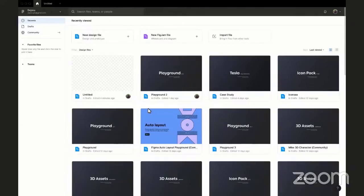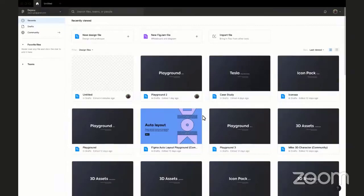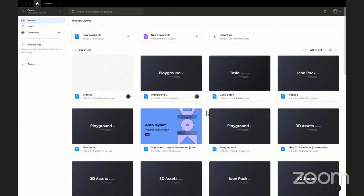Good morning and good afternoon everyone. My name is Dejavel — that's my nickname. I'm going to be walking you through the tool we'll be using for this training, which is Figma. It's going to be 100% practical — no theory, no slides, nothing. I'm just going to walk you through the interface itself so you get accustomed to Figma.